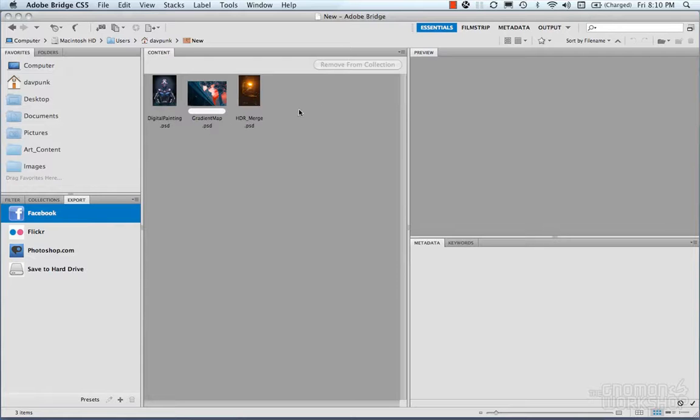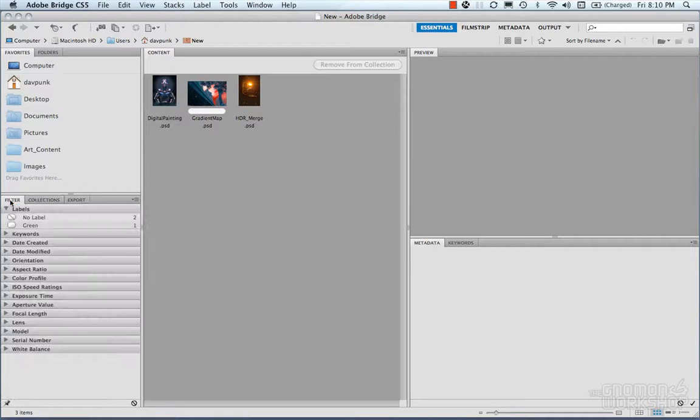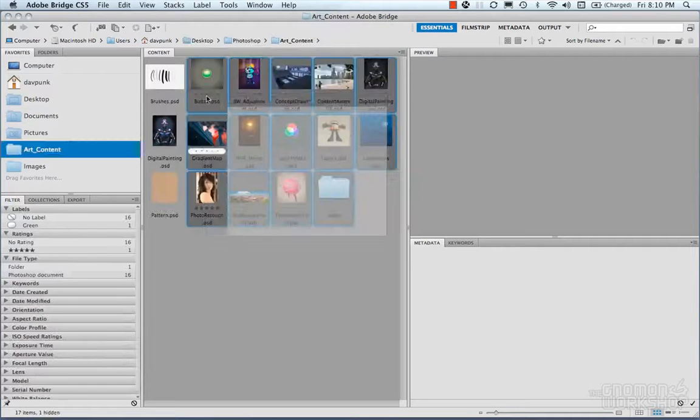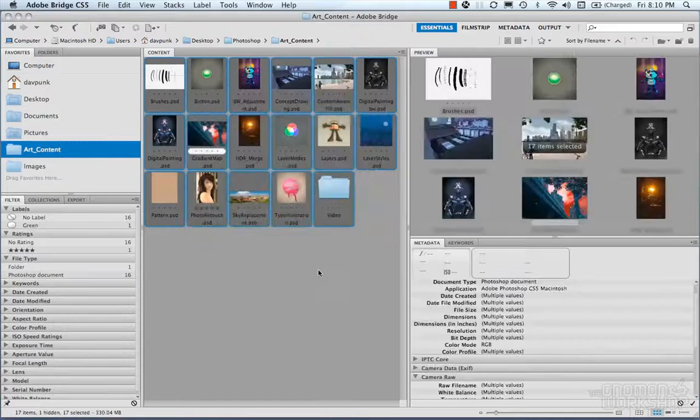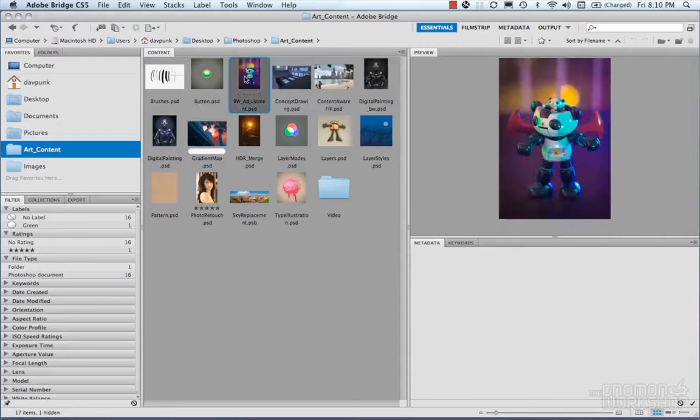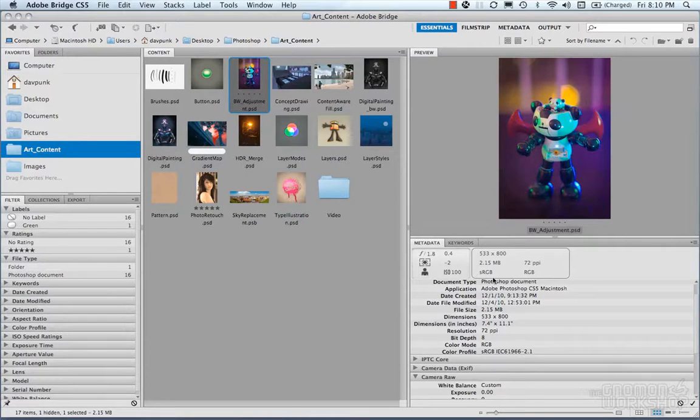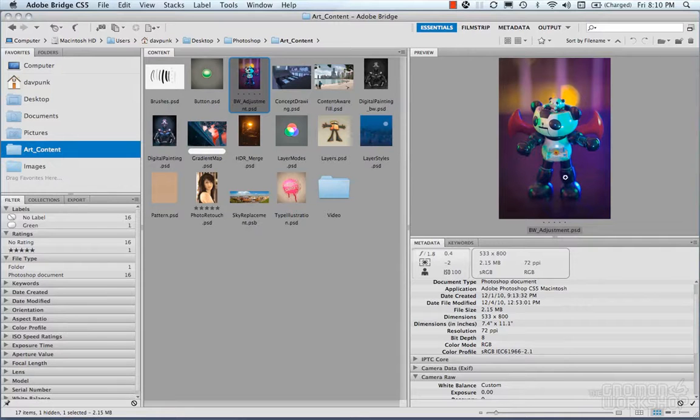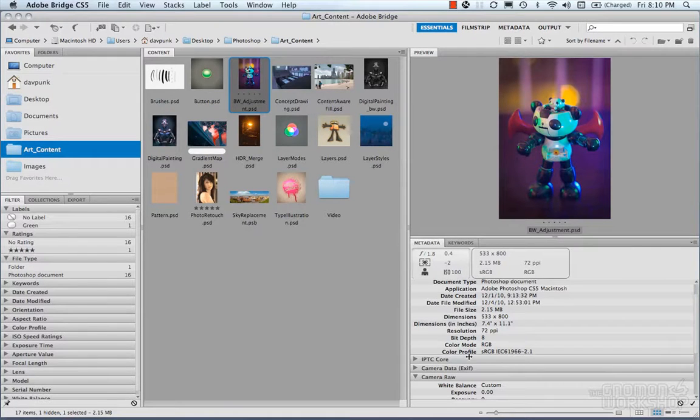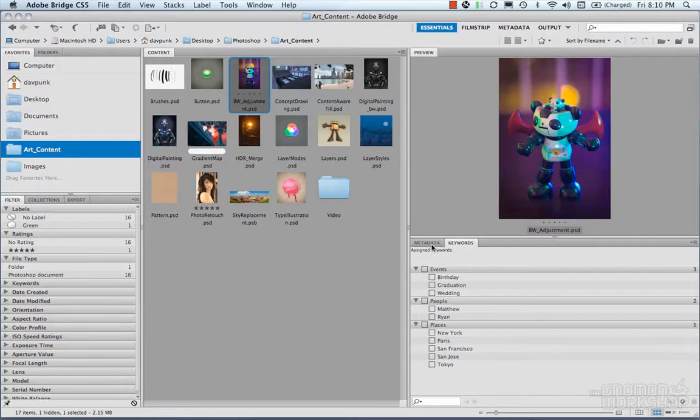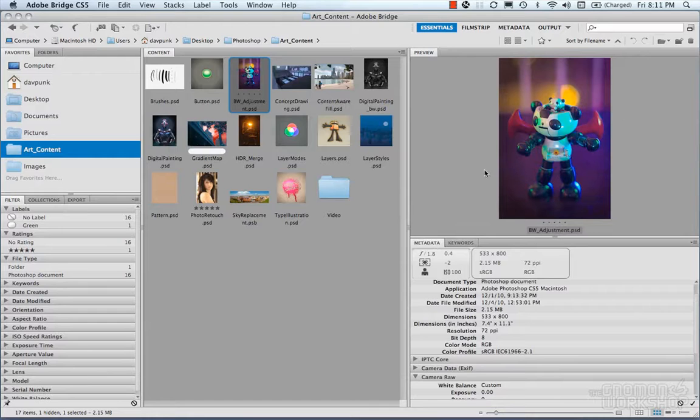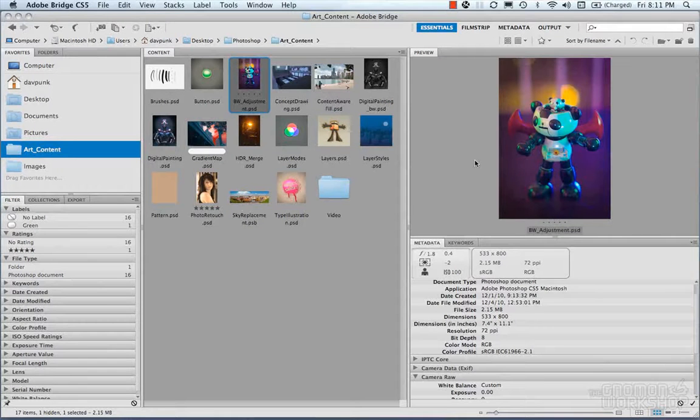Here we have our content window, which basically displays all of our images. Once we select an image, you can see that we have our metadata. Basically all of our information that's tagged with our image is located here. Then we have keywords, so you can set this up to have keywords. And our preview shows a preview of our image.